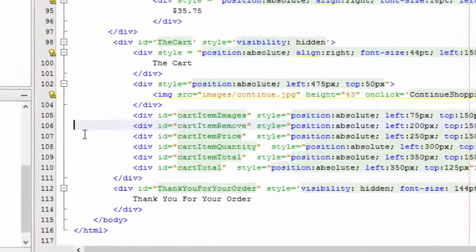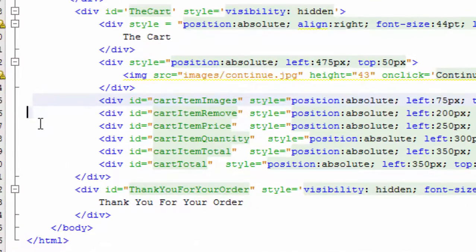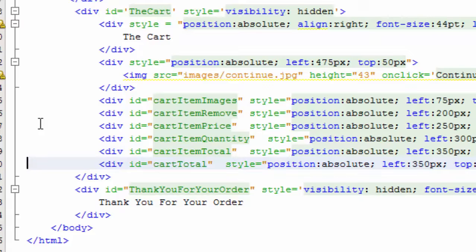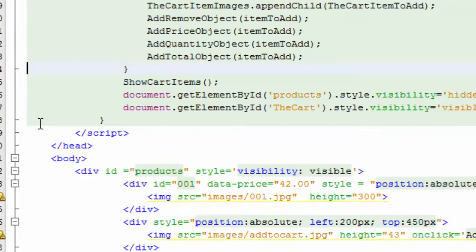From the beginning we've had these cart items. We had first of all the image, the remove button, the price, quantity, total, and then in the cart we have the cart total. But we didn't do anything with them. So now after doing the remove, we're going to do the same thing with the price, quantity, and total, which are kind of like the line items. So the first thing we're going to do is we're just going to add these three functions — not only the remove object but the price object, the quantity object, and the total object. And this will complete the line item of the cart item.